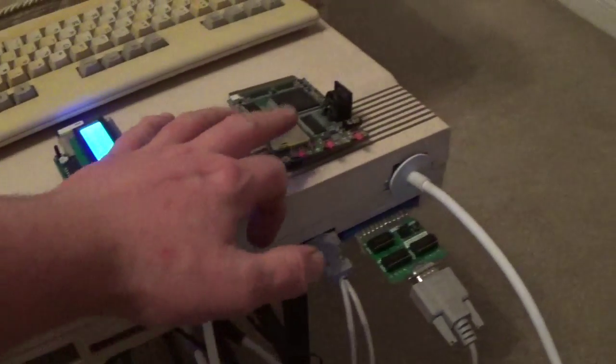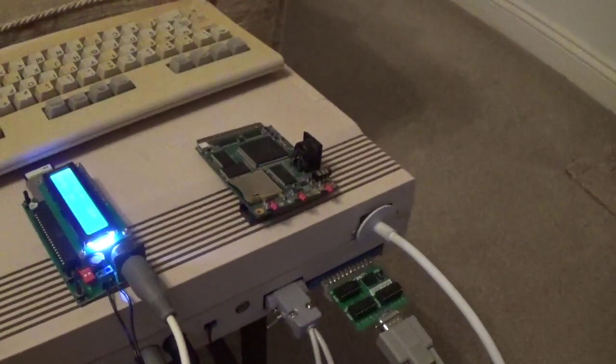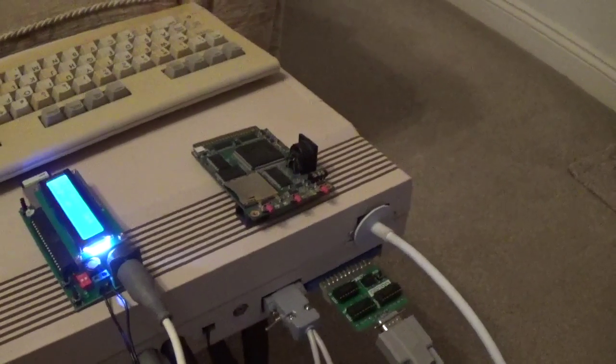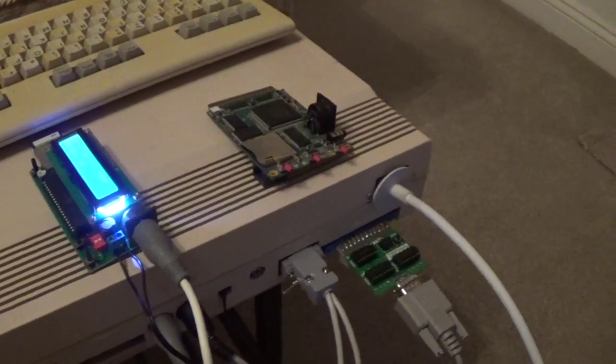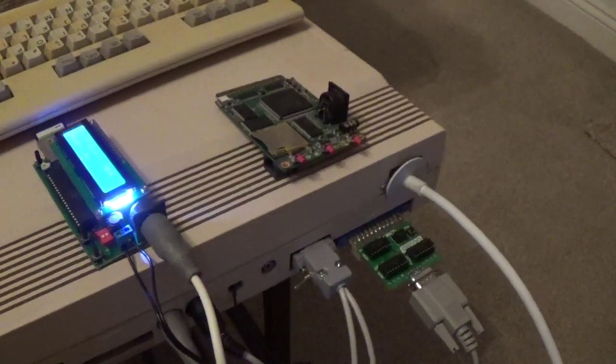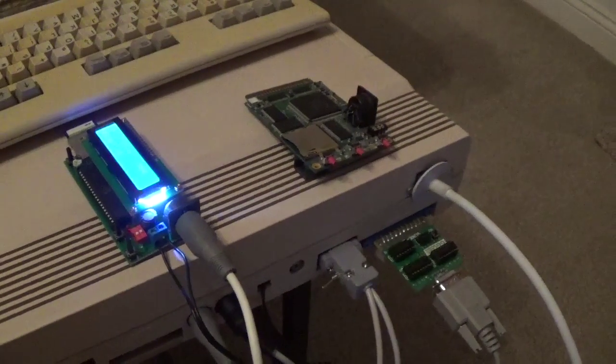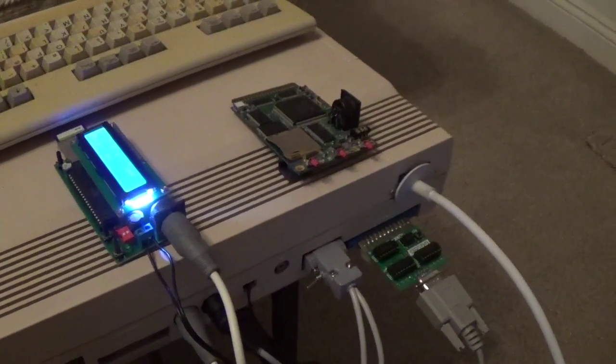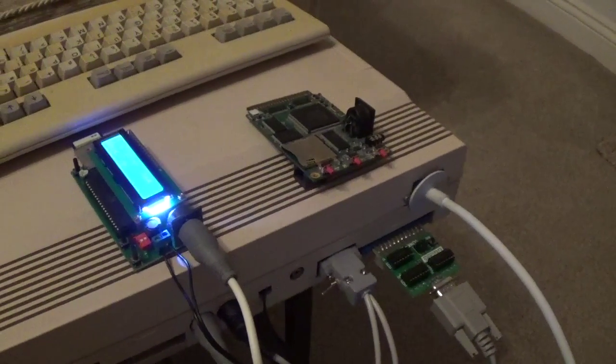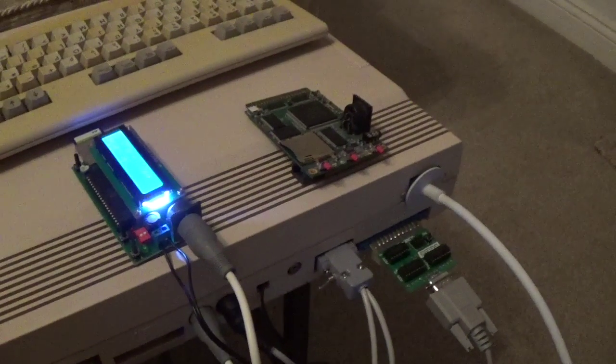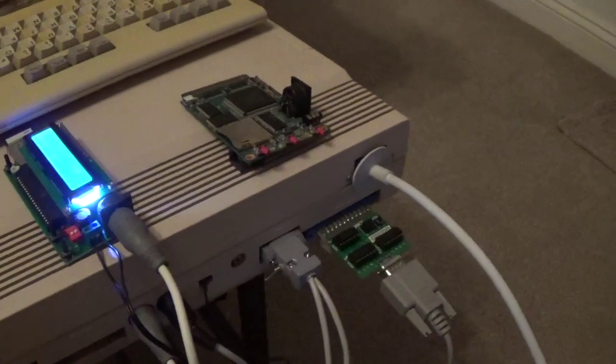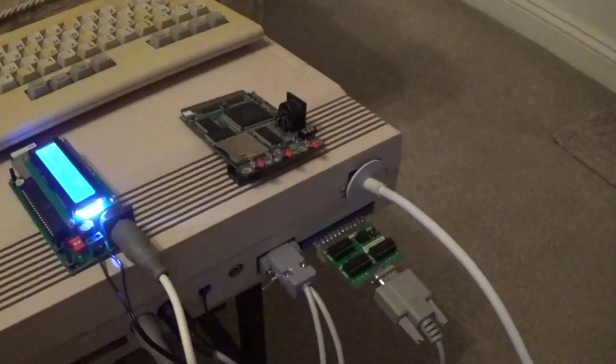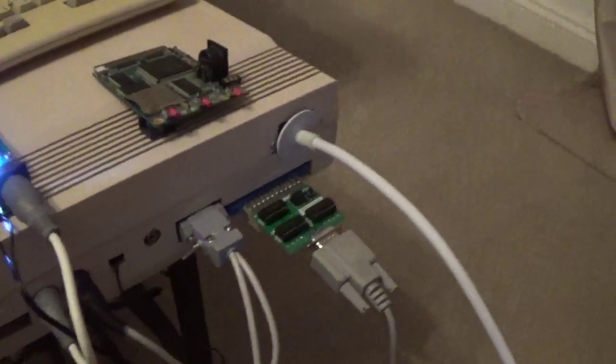If you're feeling flush, you can use a U1541, which will give you slightly quicker and easier access to D64 images and cartridge images and various other things. It'll even play SID music for you, which is nice. But they're a lot of money and they're not so easy to get.